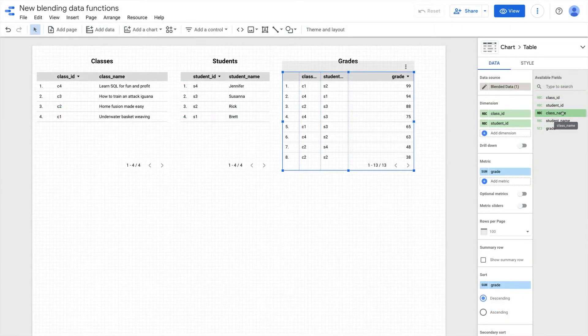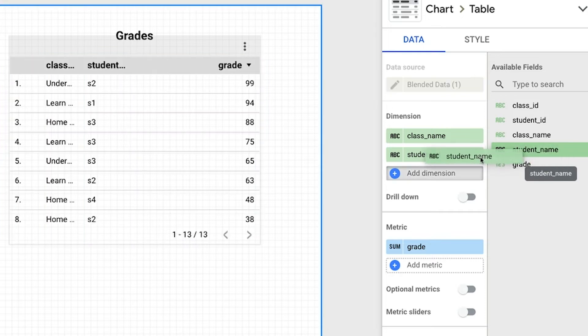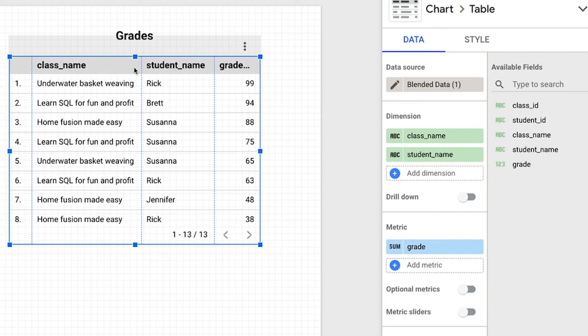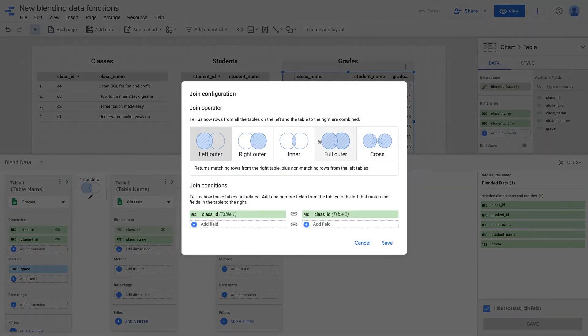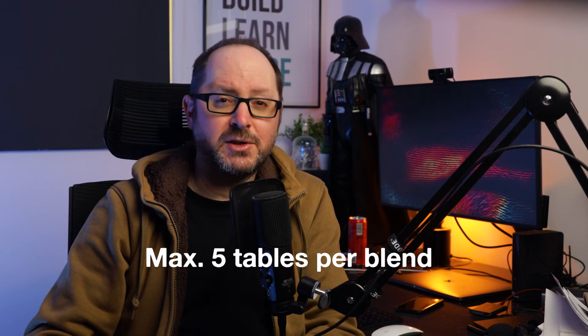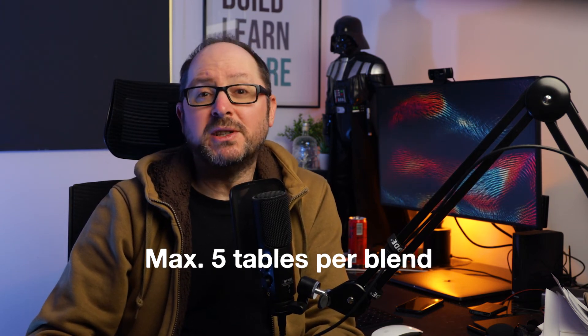Back in the report builder, we can now see that the table we initially selected is using the blended data. All I need to do to create our desired table is to replace the class and student IDs with the name fields. In this example, we just used two left outer joins, but you could see that all join types were available to choose from. So that's how simple it is to blend data in Data Studio — very easy to understand and use. There is just one limitation to blended data sources: you can only include up to five tables in a blended data source.